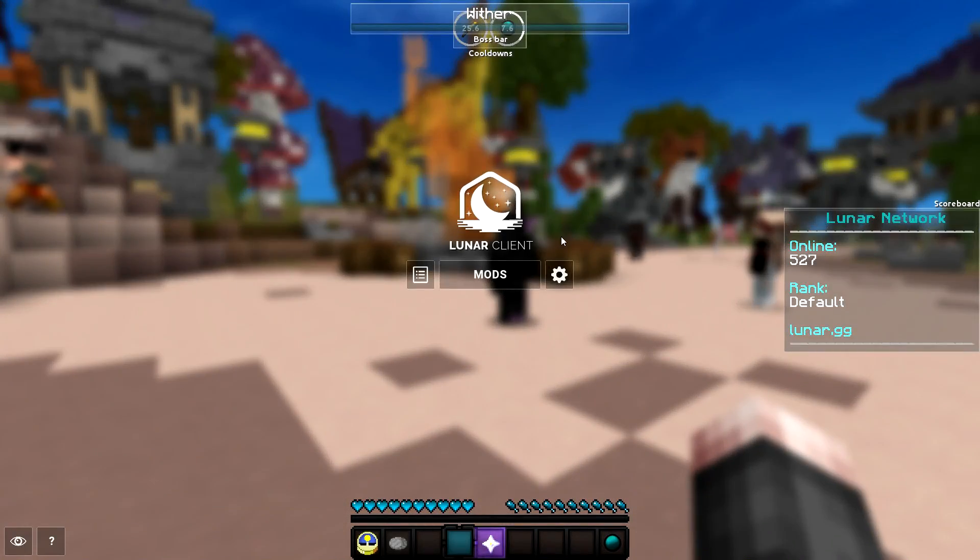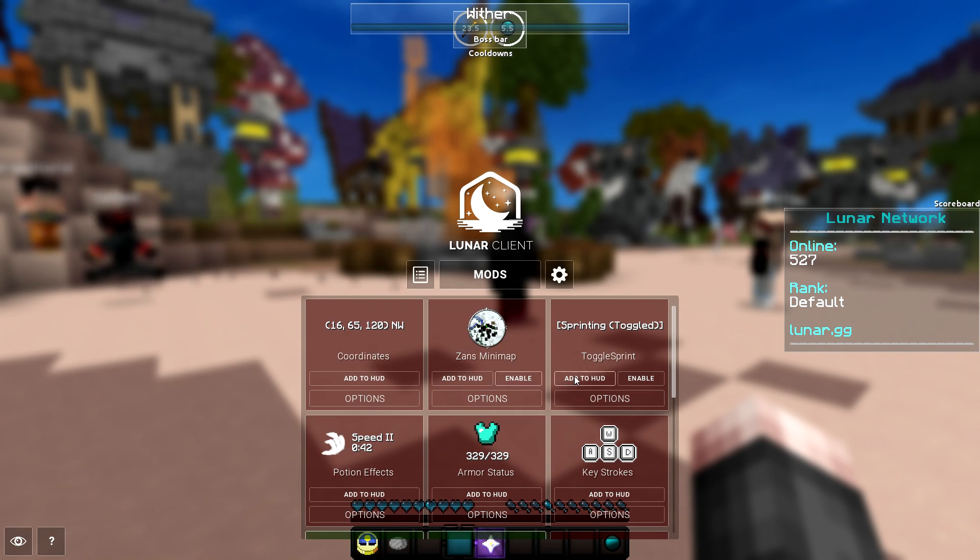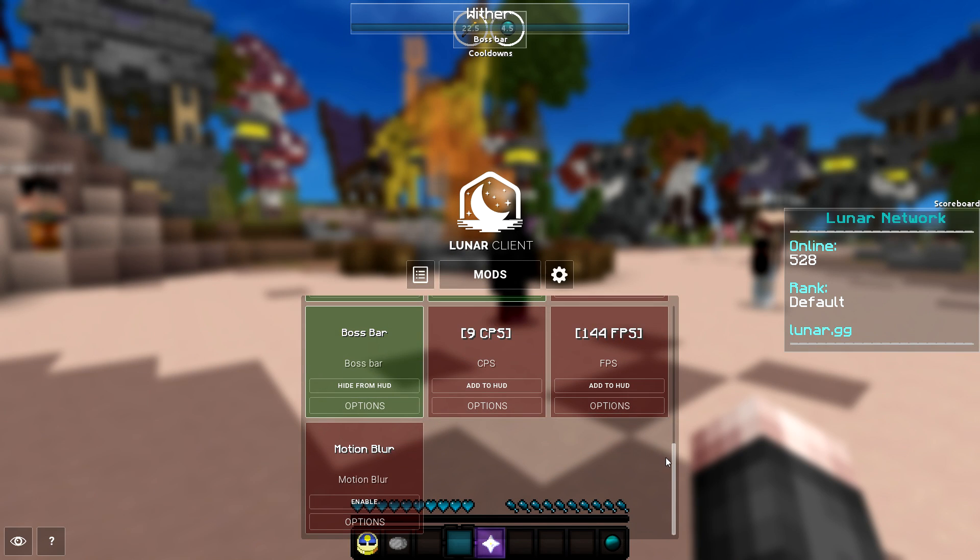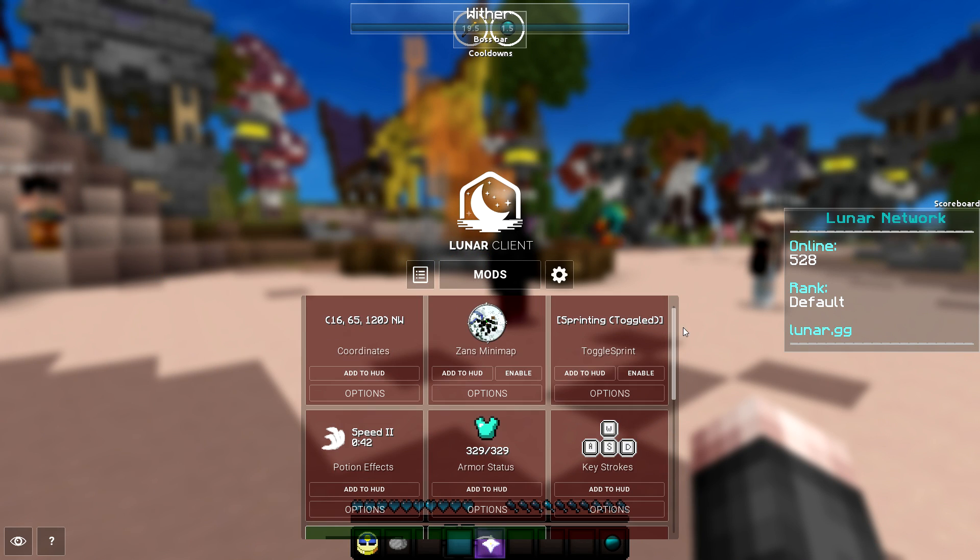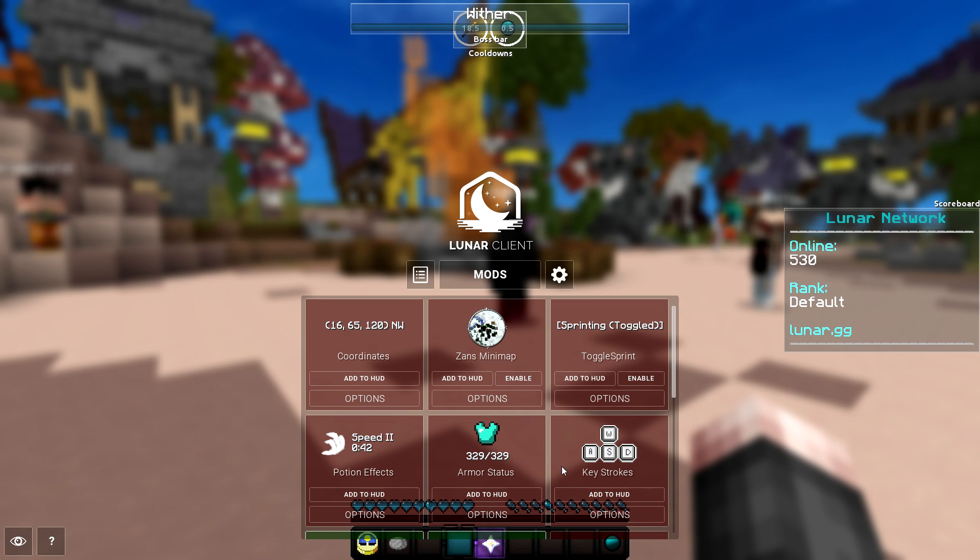But to edit your mods you're just going to want to press right shift and then click on mods. Like I said I'm going to be doing a 100% tutorial on how all this works.